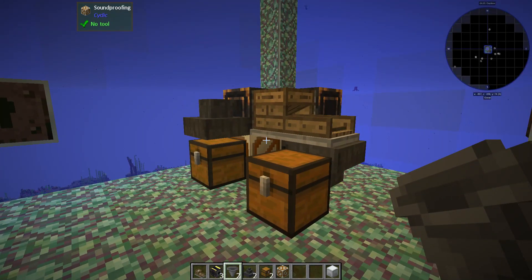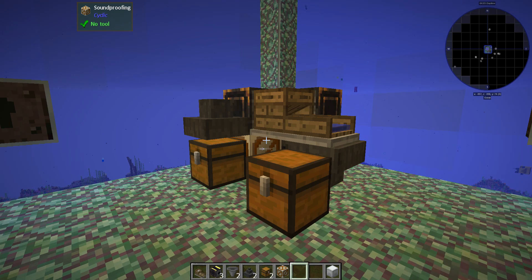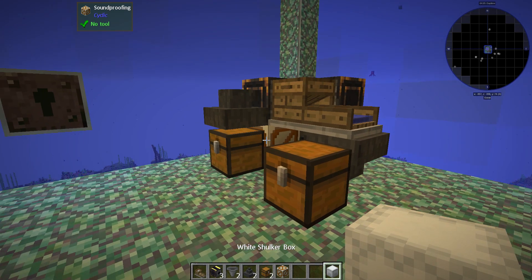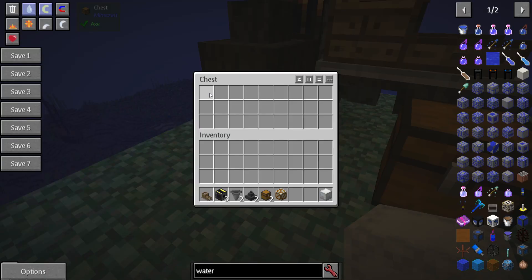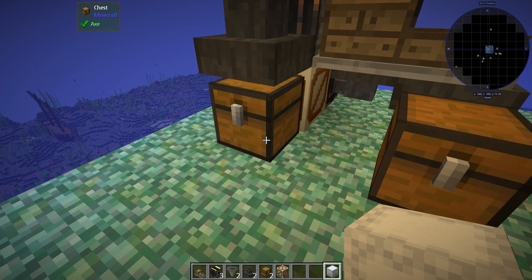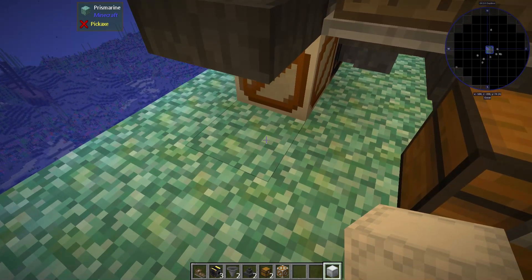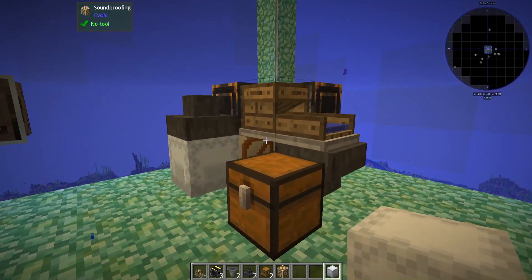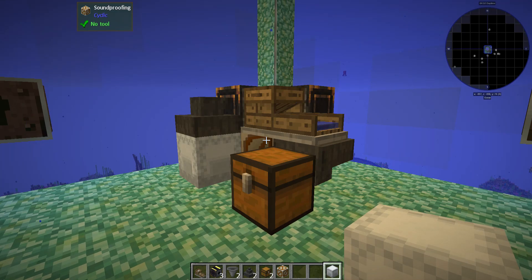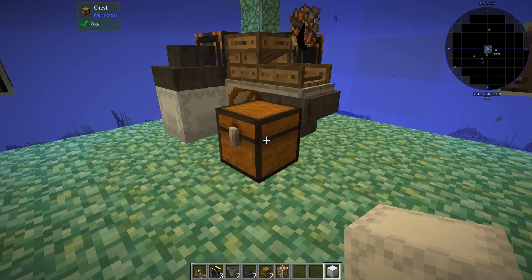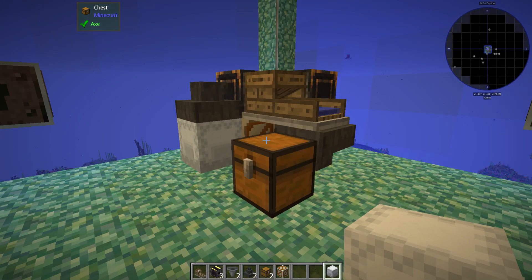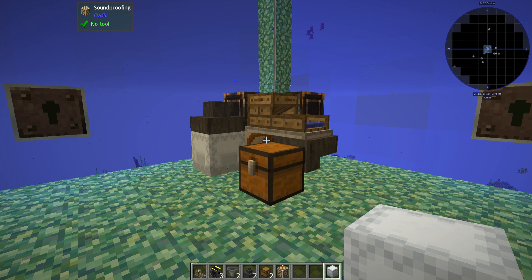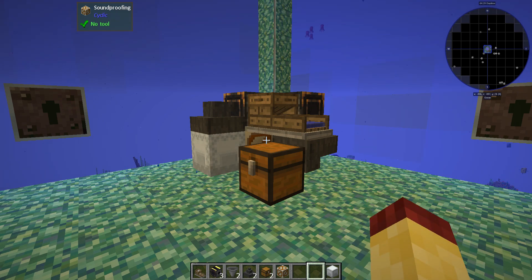This is completely built now. To demonstrate, I'm going to replace this chest, which is the input, with a shulker box that has some gravel in it. As it sluices the gravel, it will put the product into this chest. As you can see, it is running perfectly.